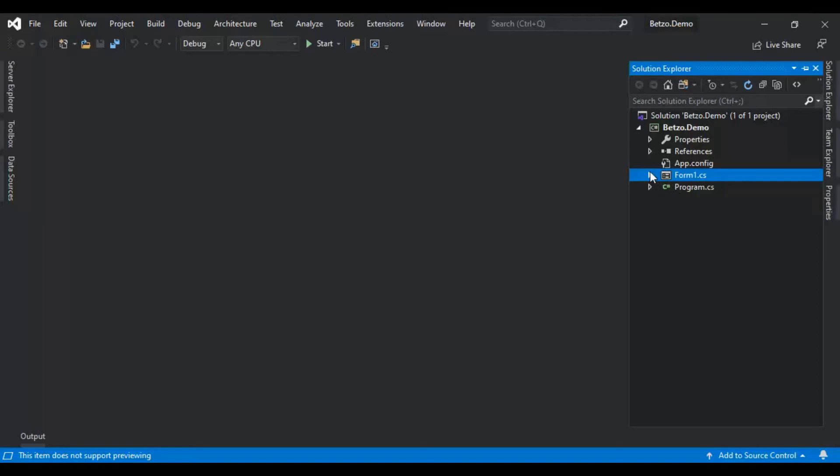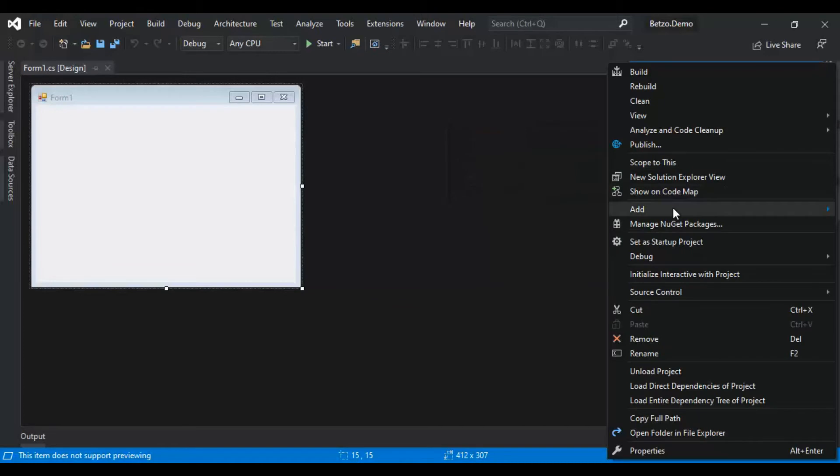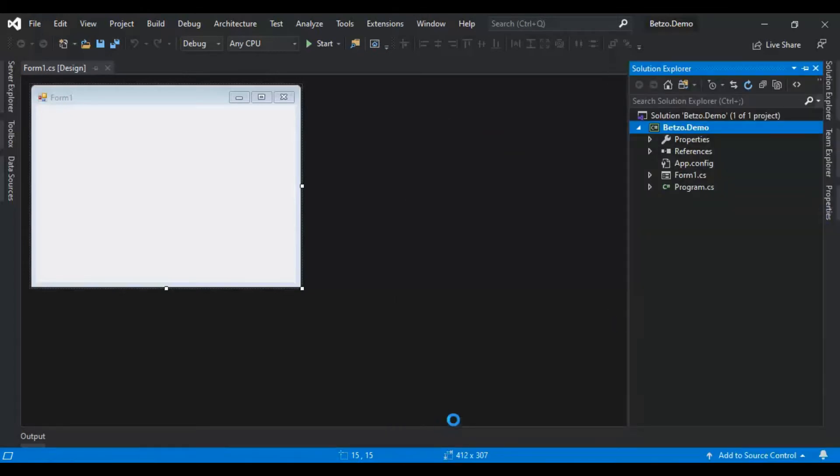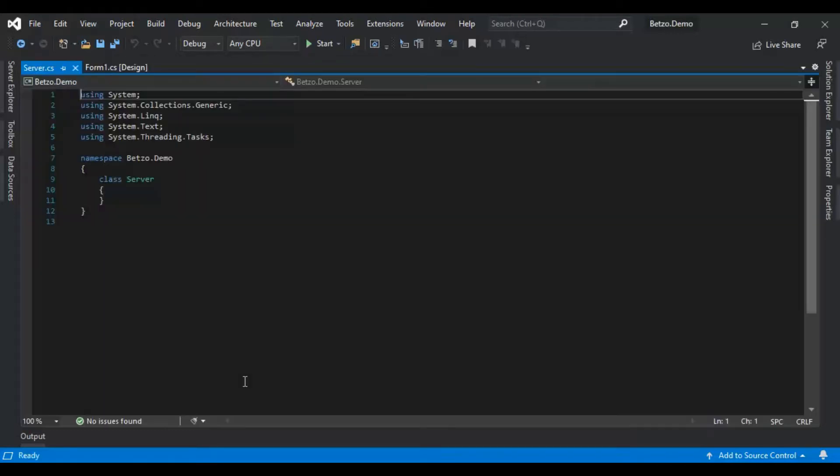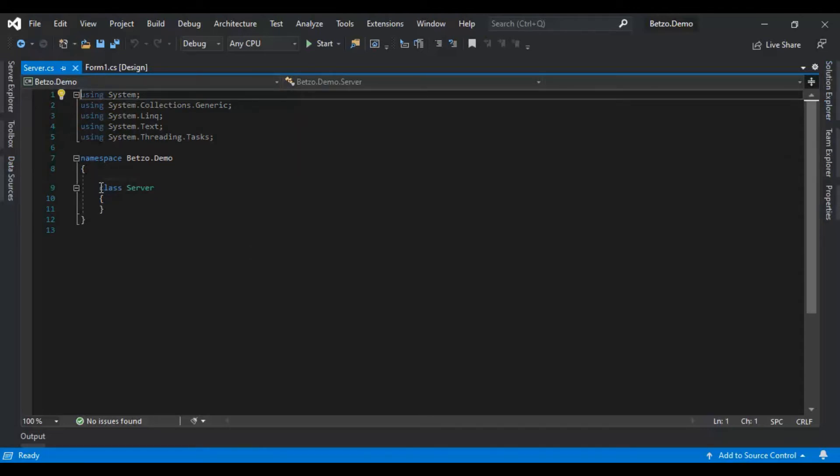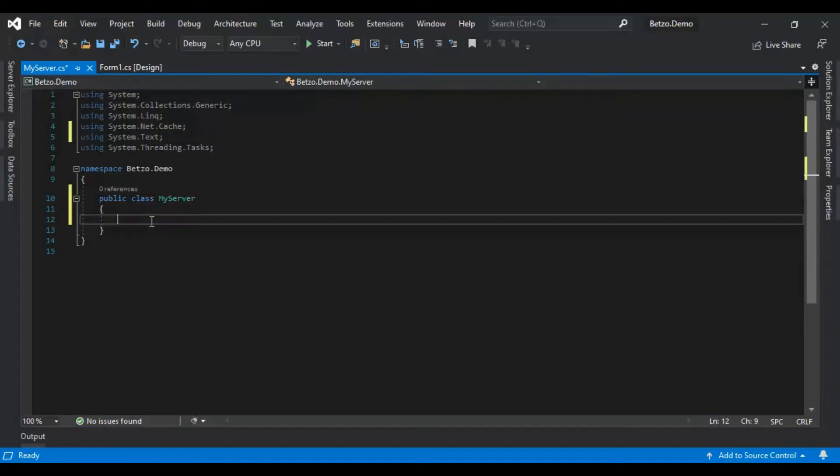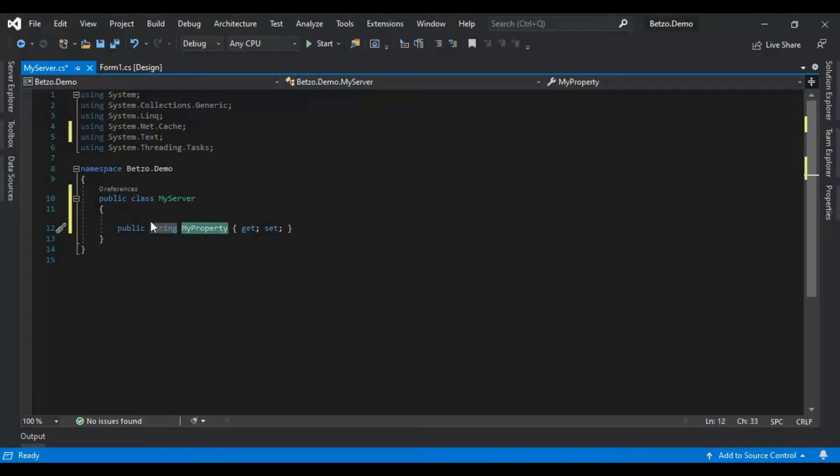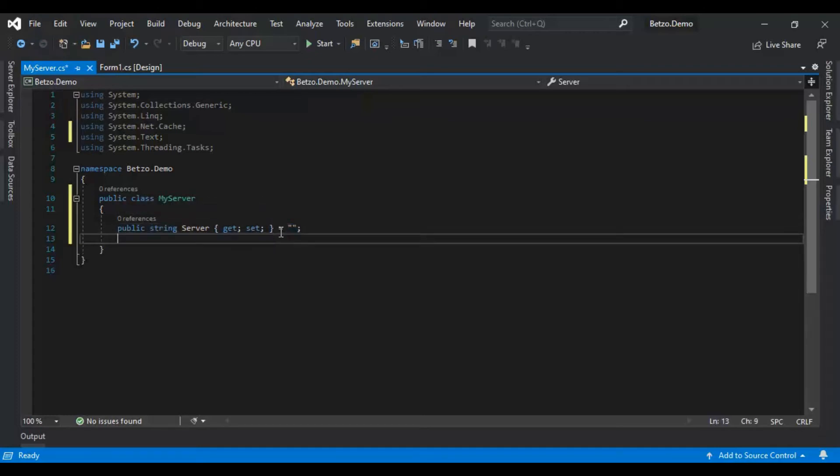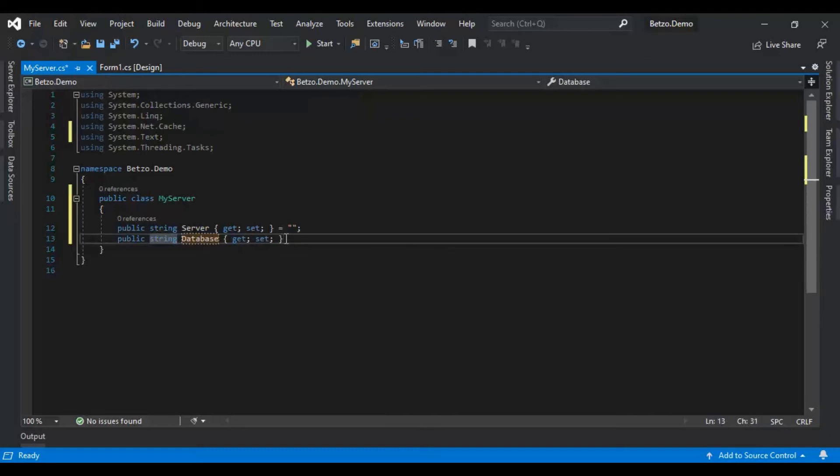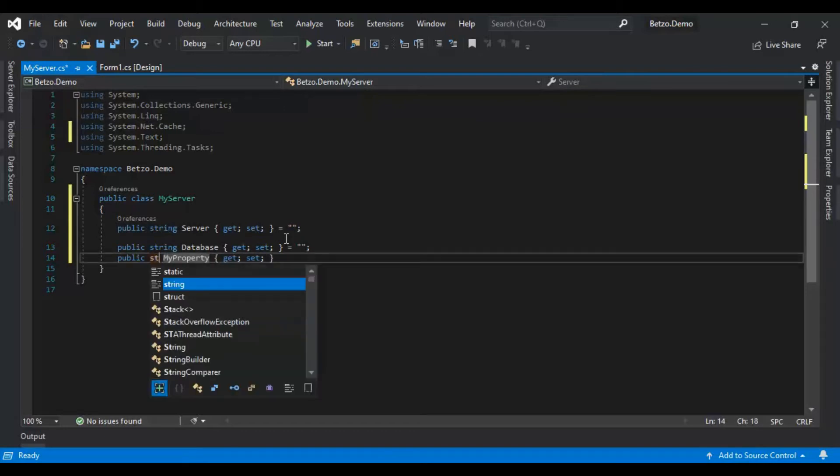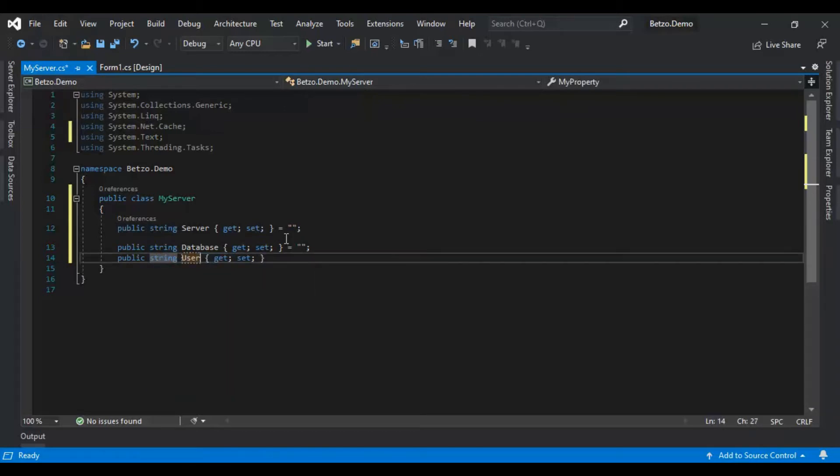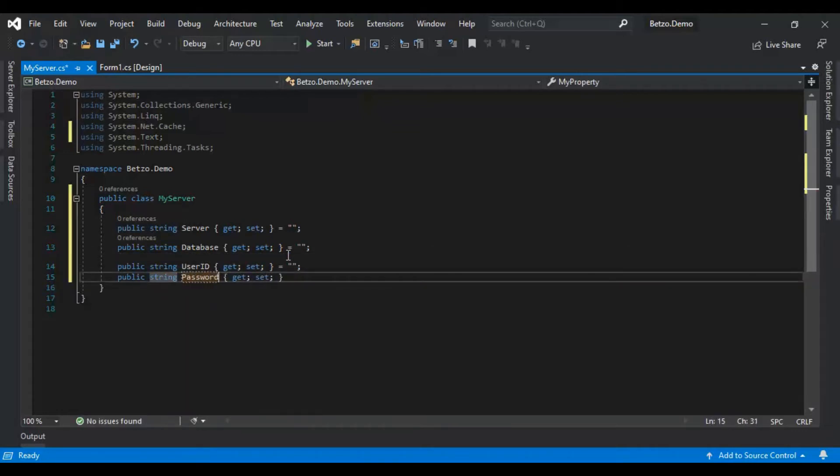So now, let's create first SQL connection string. What I'm going to do here is I'm going to create a model for my server. Betso demo. Okay. So I'm going to create a model for my server. Let's create some properties: public string Server, string Database, User ID, string Password.